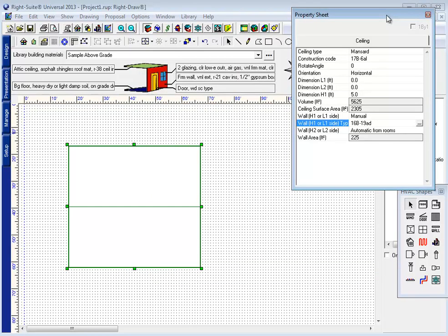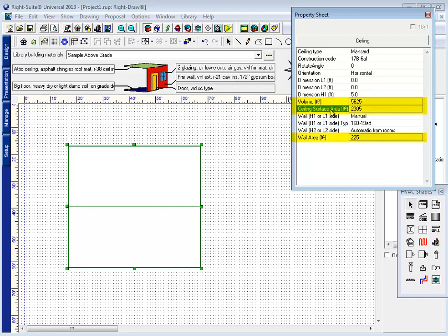In addition to allowing manual adjustment of its walls, there are more outputs on the ceiling property sheet. The ceiling's volume, surface area, and total wall area are now part of the ceiling property sheet, so that a user might check their math to make sure that the way they're measuring the ceiling is accurate.